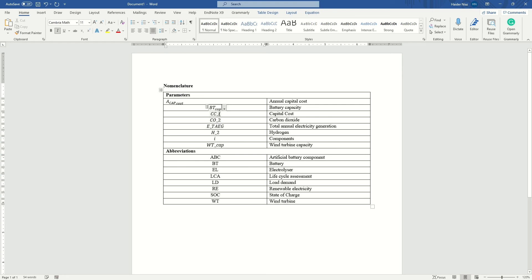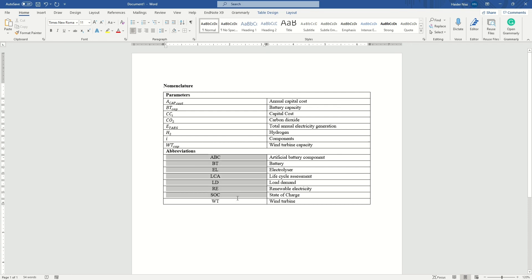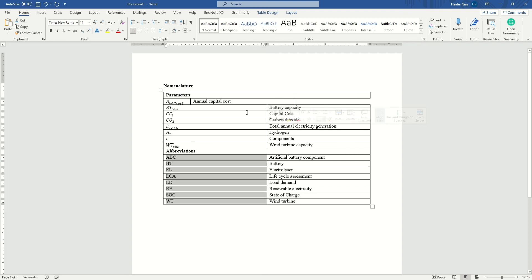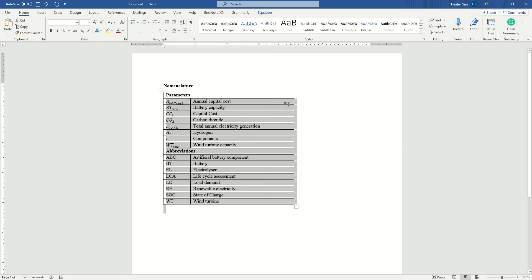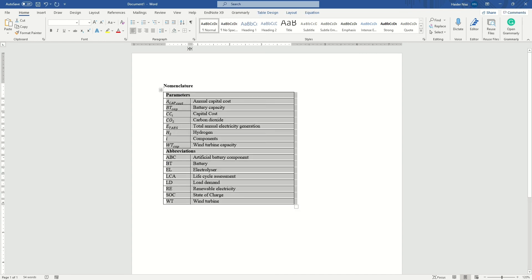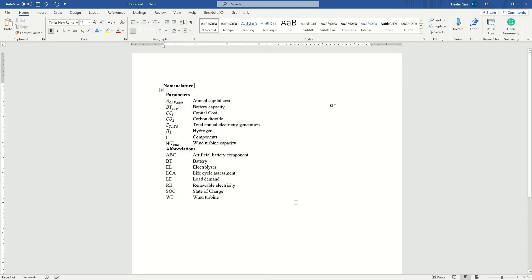Press Alt+= for each entry and everything is converted. Then just press the space bar after each one so it renders back to the original equation symbol. Once all are converted and rendered, you can select all of them, align them to the left, then go to the border option and apply a border to get a clean, good-looking nomenclature table.